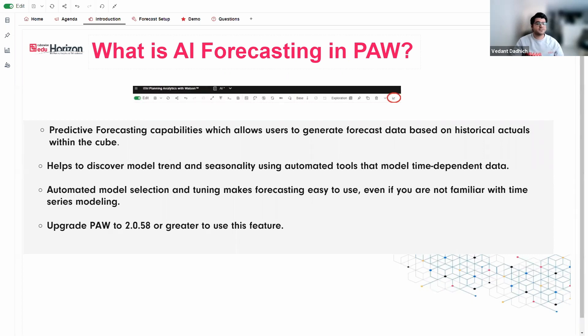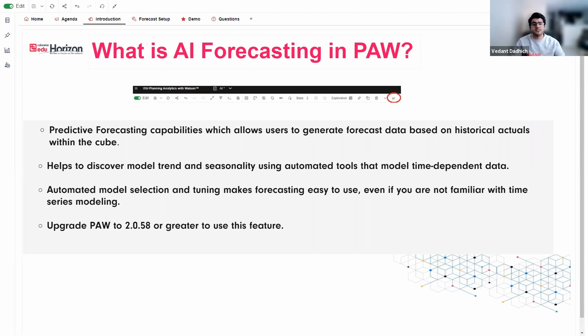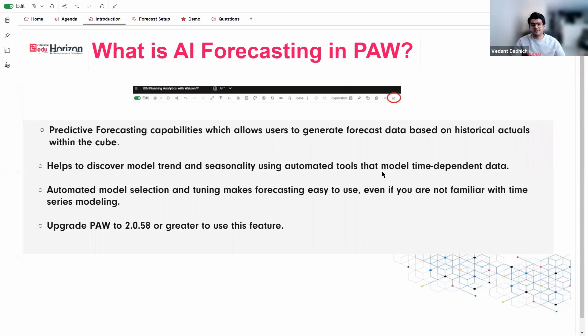Now to help such organizations, IBM, they released this predictive forecasting or AI forecasting capability, which allows users to generate forecasts based on the historical data within the cube. So this feature is especially useful to pre-populate a data set. So it can be for you or for your team, and then you can adjust the data set as you see fit.